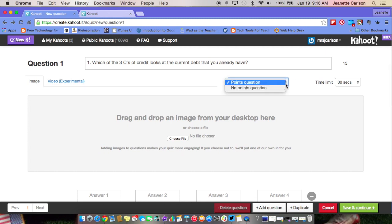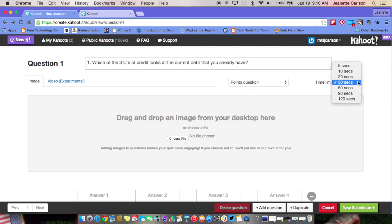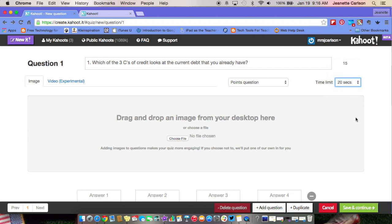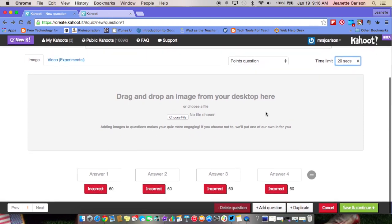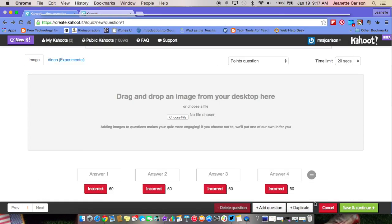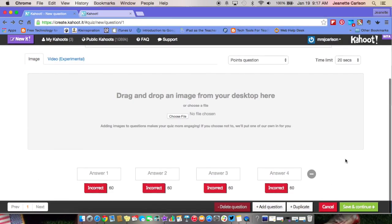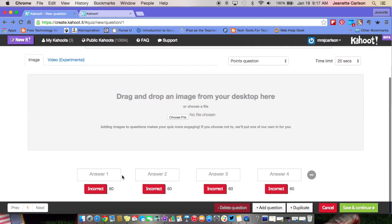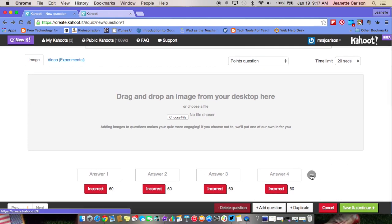After you type your question you have a couple of options: you can make it a points question or not a points question, and then you can select the time limit — thirty seconds, or you can go down to twenty seconds or whatever you'd like. You can also drag and drop an image from your desktop here, so if you had a math question with a graph you could save that image and pop it into your Kahoot.